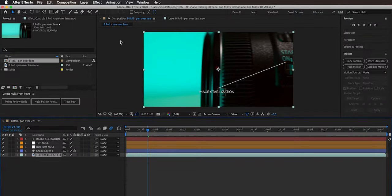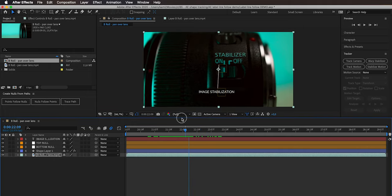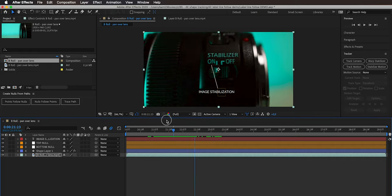Going back to the composition and scrubbing through, the top end of the line is following the 'on' text while the bottom end stays at the 'image stabilization' text — which already looks pretty good! The hardest part is done. Now we're going to add some polish — a little fading in and fading out animation on the text, and animate the length of the shape so it looks like a rope is thrown from the lens to the text and then retracts back.